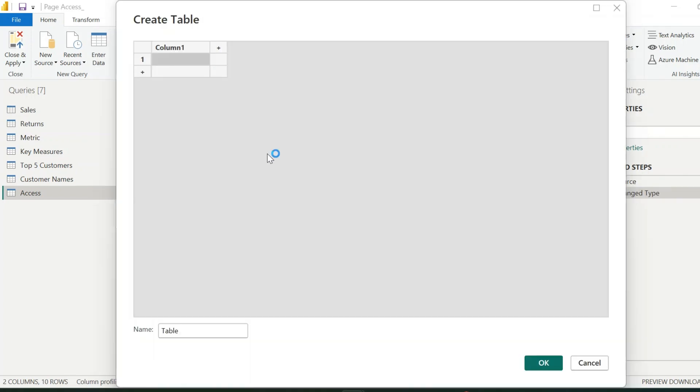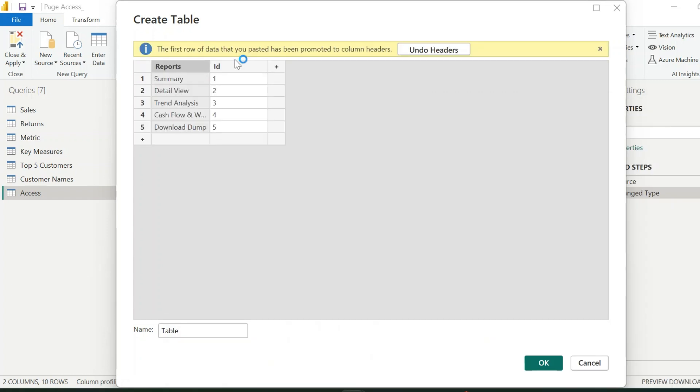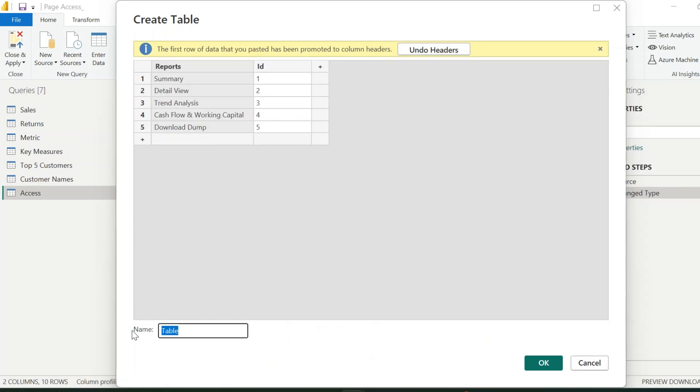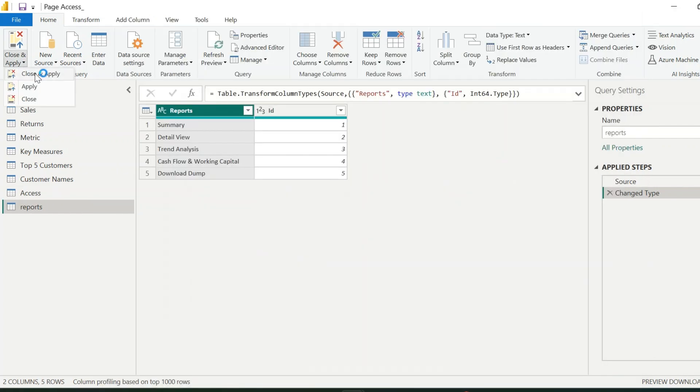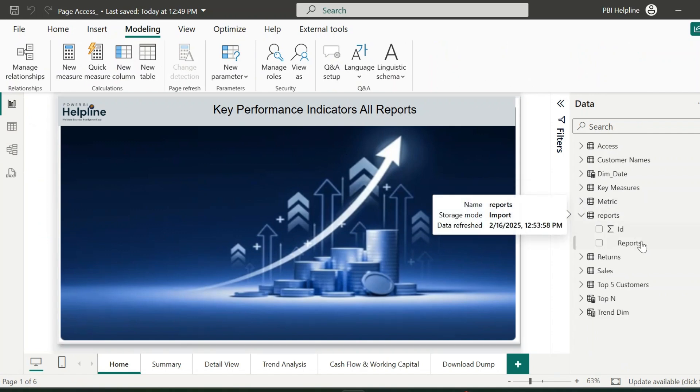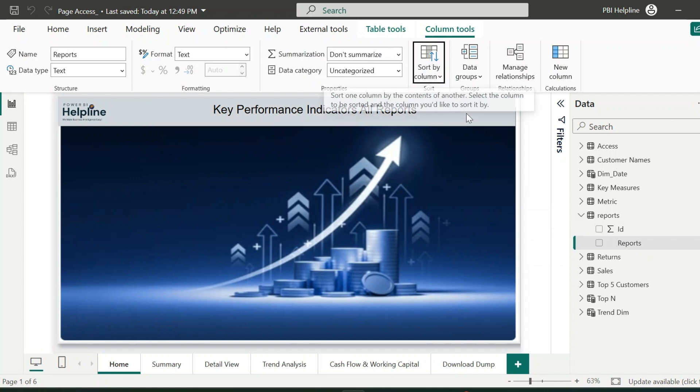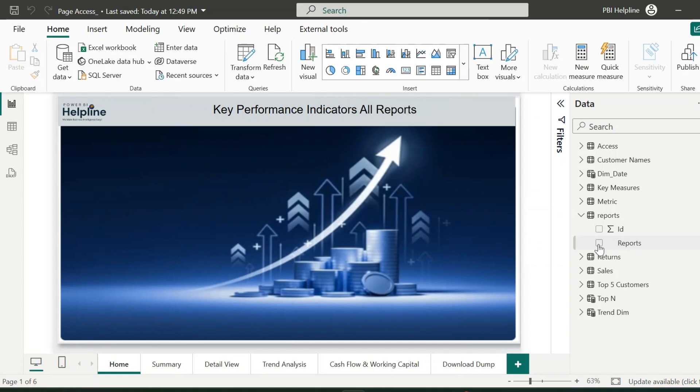Next, select Enter Data. Here I will create a table which will have all the report pages and an ID column to sort these tabs in proper order. You can keep any appropriate name for this table. Close and apply the changes. Alright, let's move to the next step. And before we start creating the important function, let me apply sort by ID column for the reports.